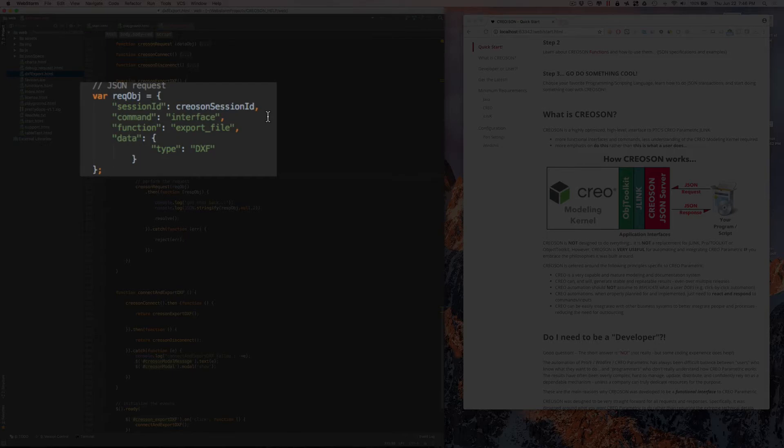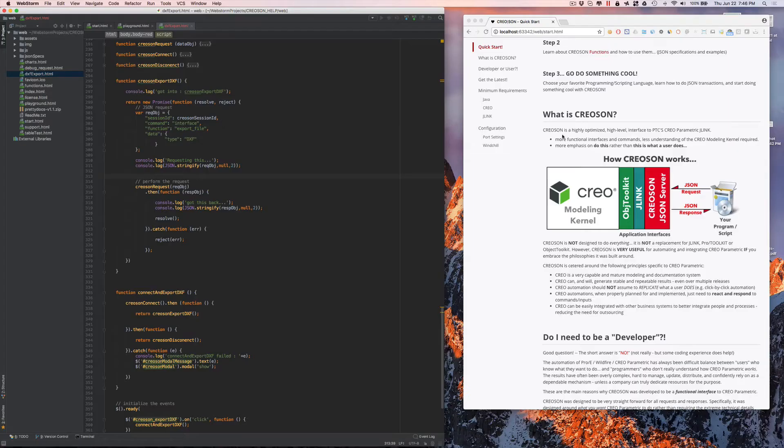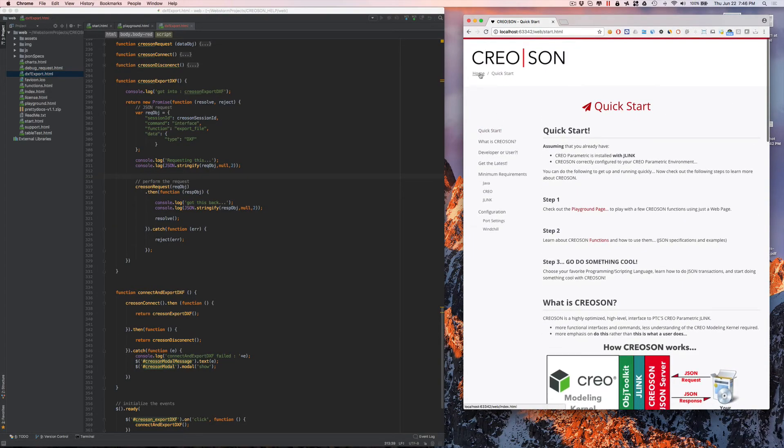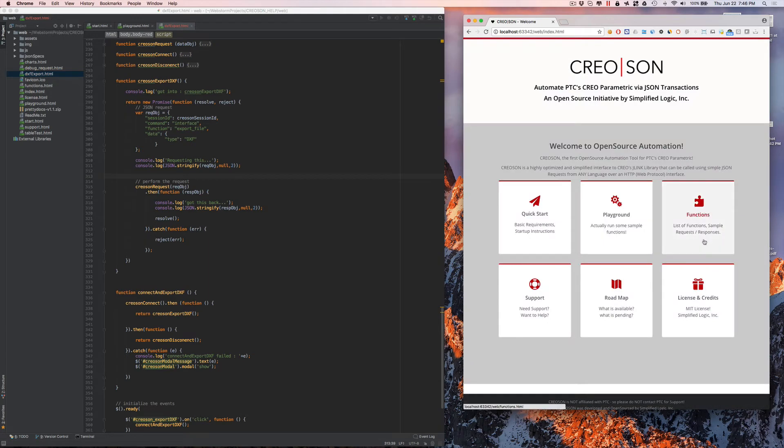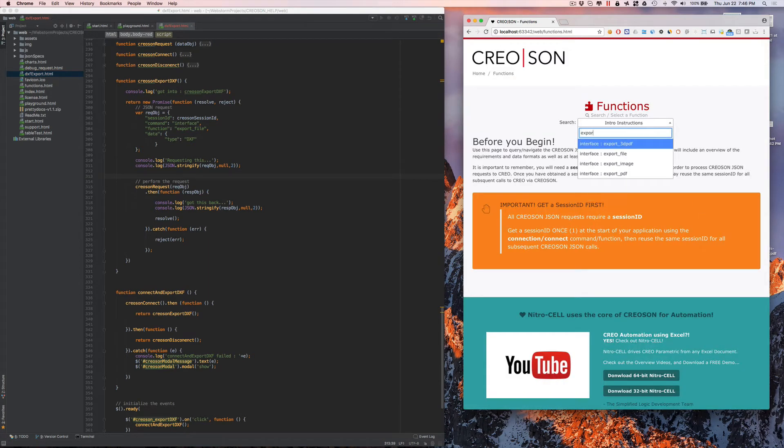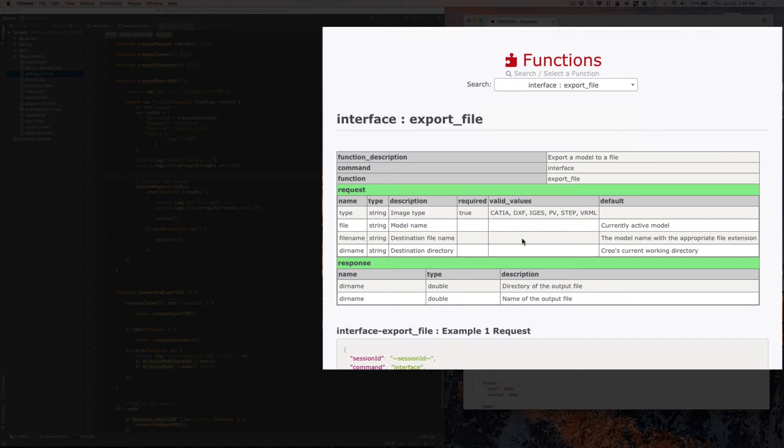There's many different ways to do things within Creoson. There's a lot of options. If you take a look at the function list, in this case, we're going to take a look at the export file command.